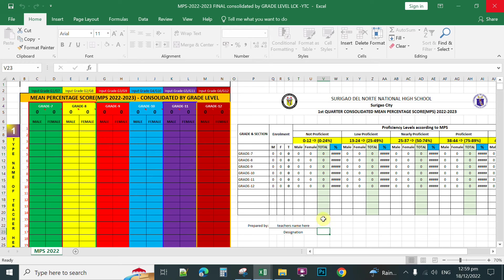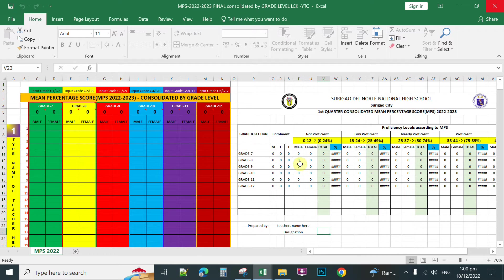Good morning, teachers! In this video, I'm going to share with you my designed automated template to compute the Mean Percentage Score (MPS). This template can be used for individual teachers and can also be used for consolidated templates — by department or by school. It will automatically count the range of scores of the students from their quarter assessment, based on the proficiency levels according to MPS.